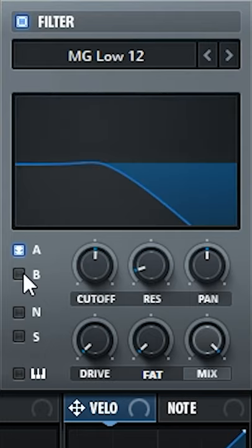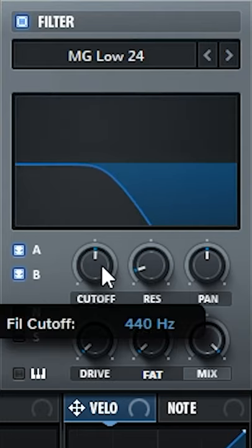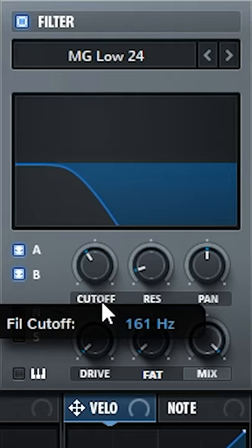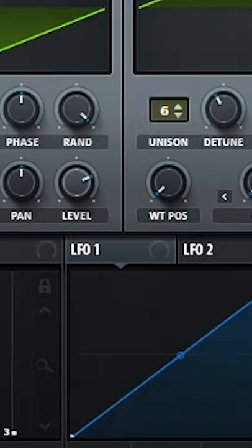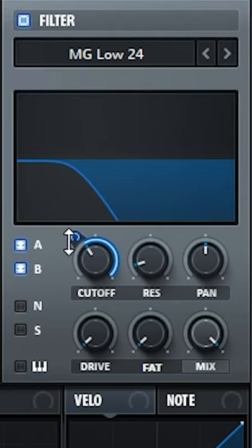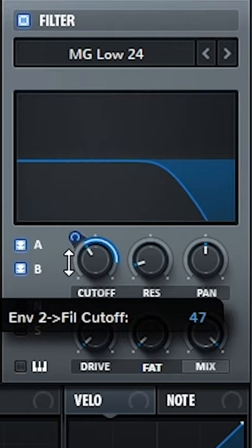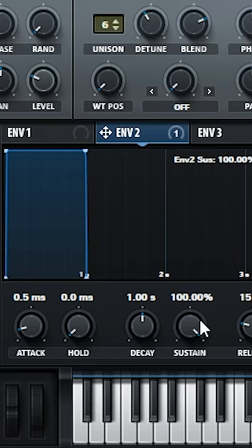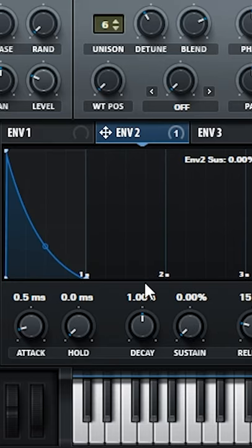Enable the filter for A and B and decrease the cutoff. Assign envelope two to the cutoff and bring down the modulation amount. Adjust the envelope like so.